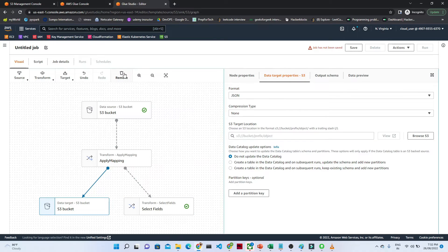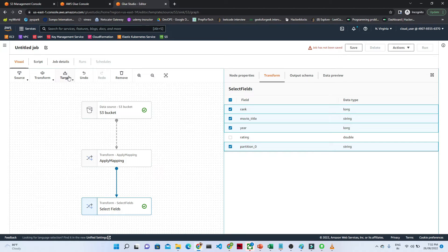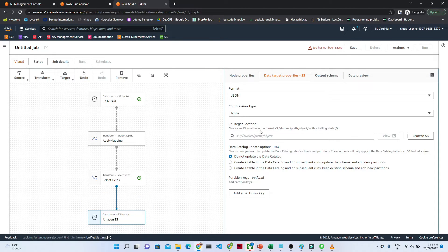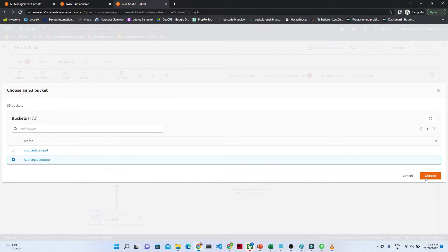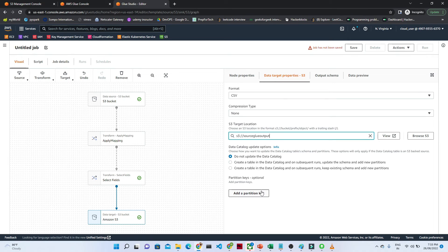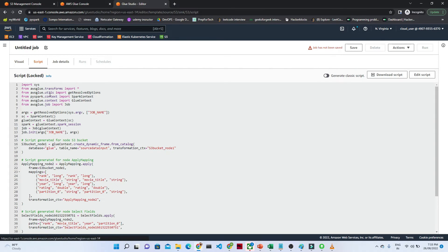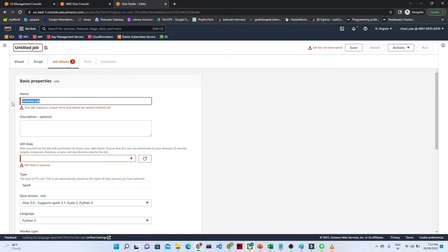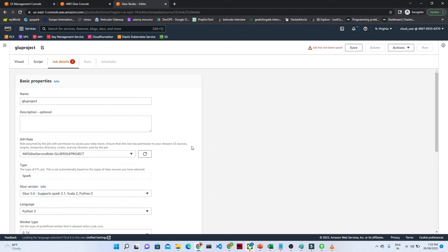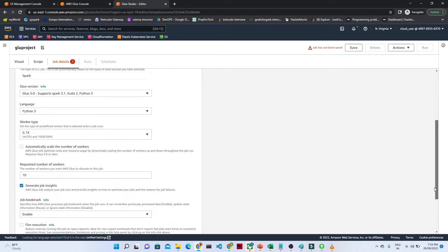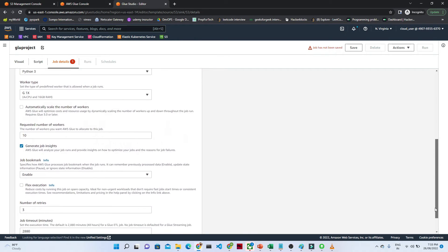Now let's create the target location. The target is S3. I want to save it as CSV format. I'll provide the S3 output location path. You can also add a partition key to the target if you want. Our ETL is now ready. Go to the Script tab — you can see an automated script has been generated. Click Save. Now go to Job Details — provide the job name as 'glue-project' and set the IAM role.